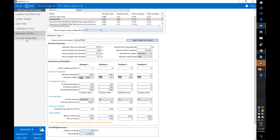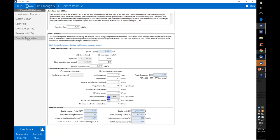One more thing to mention on the financial parameters page: there's an electricity rate input in the levelized cost of heat section. This accounts for the electricity required for pumping power, which gets rolled into the operating cost in the LCOH calculation.